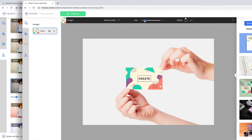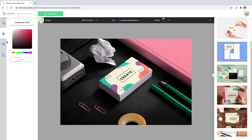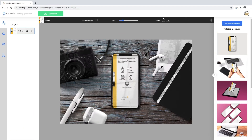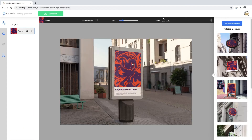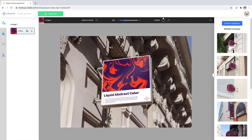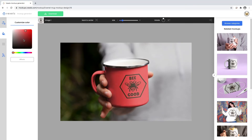It's that easy! Repeat this process with any of our mockups like business cards, posters, tech devices, street signs, and other categories, with more exciting mockups added every week.